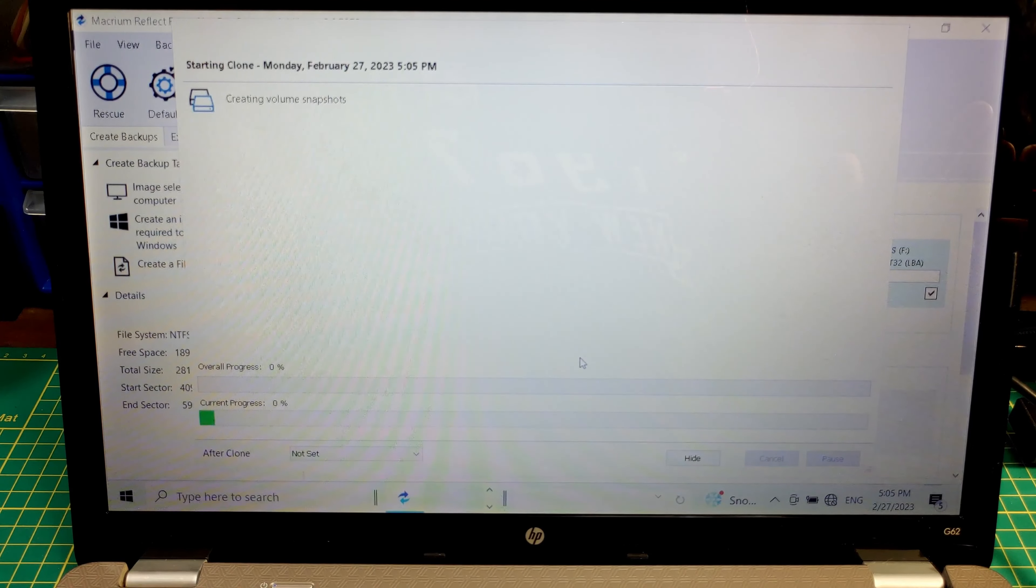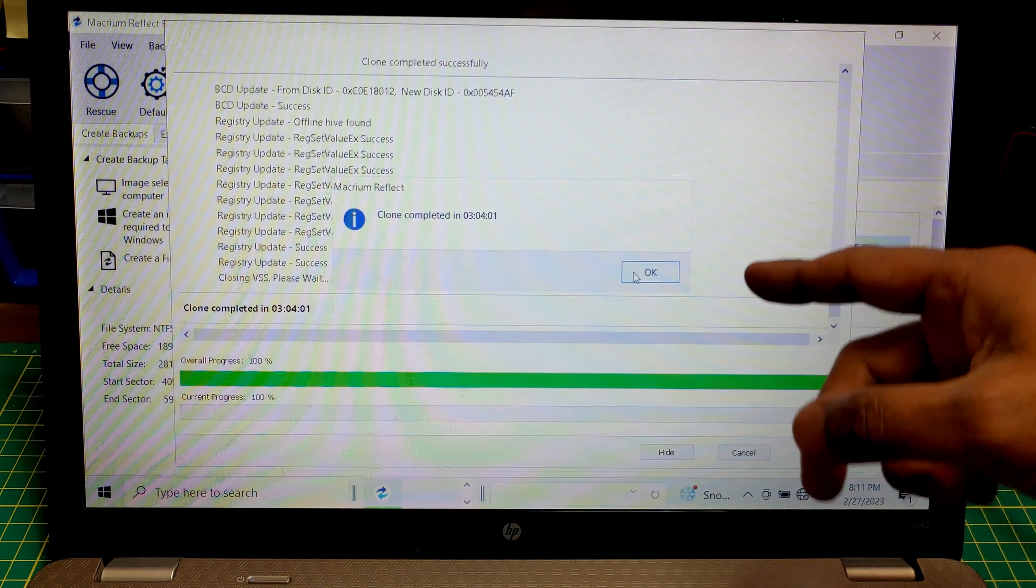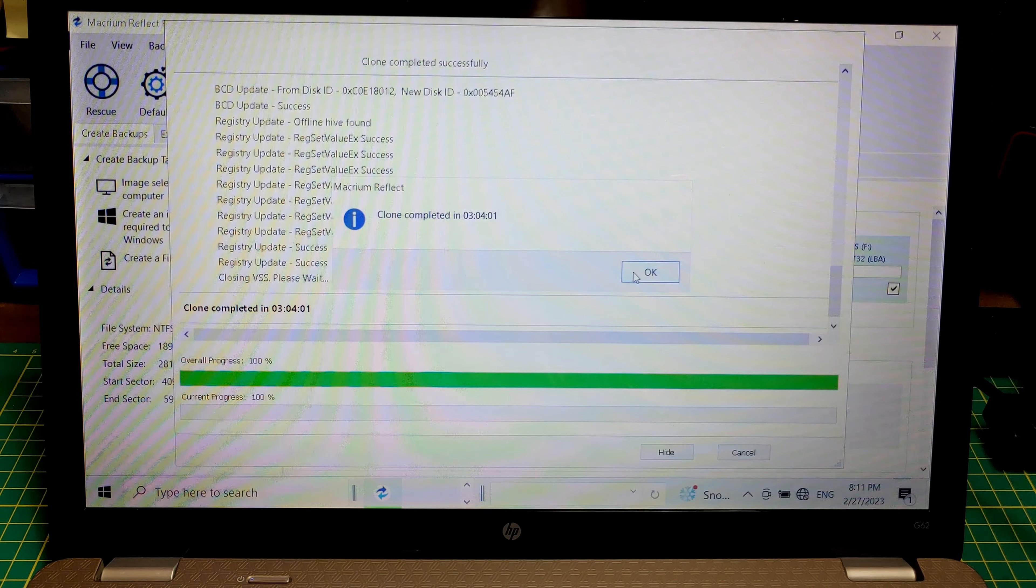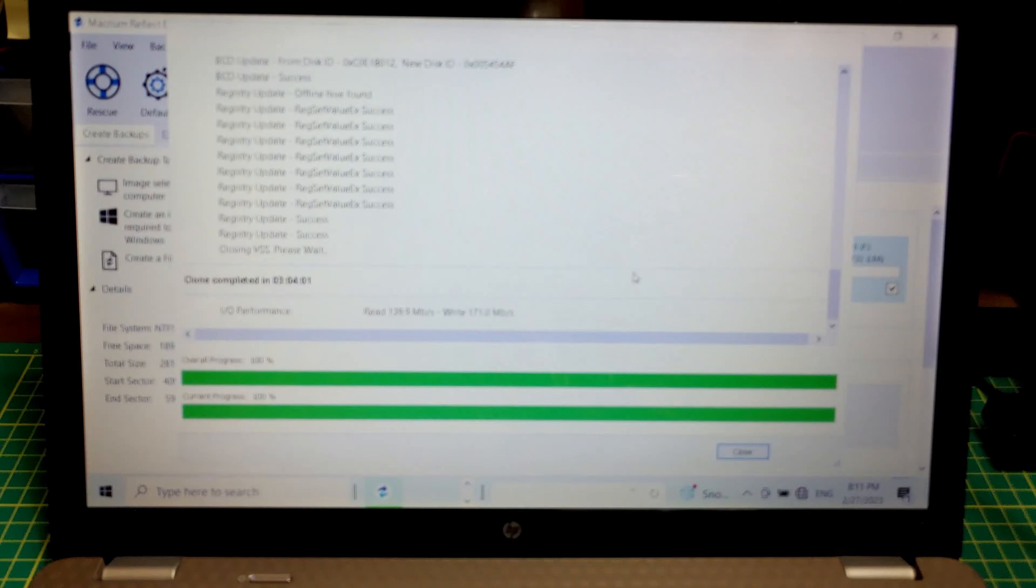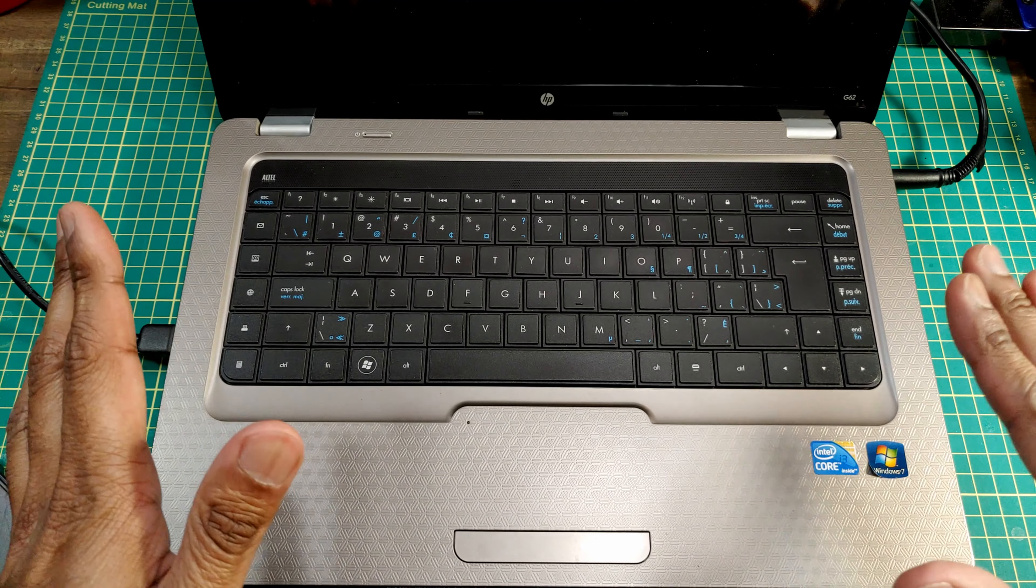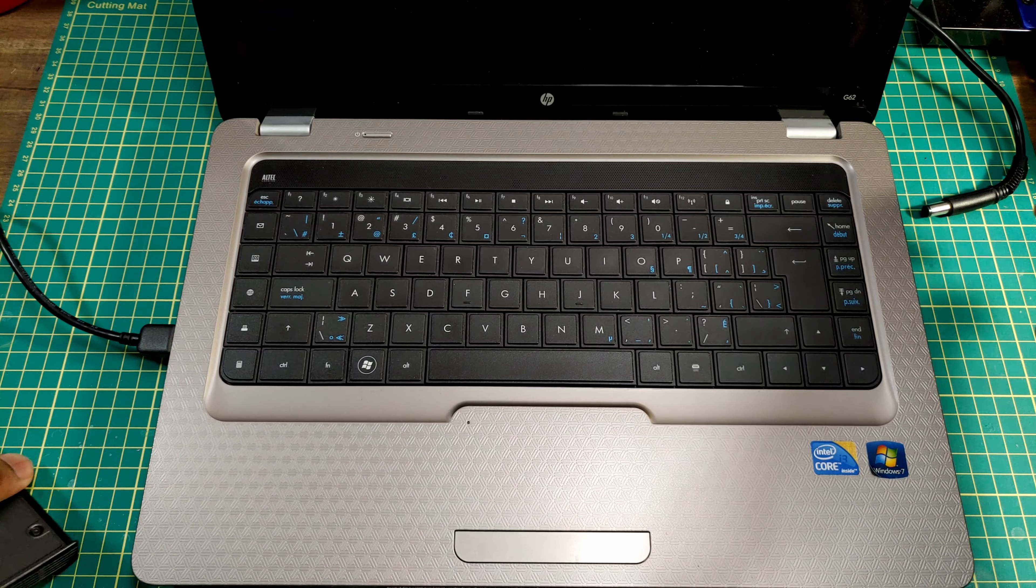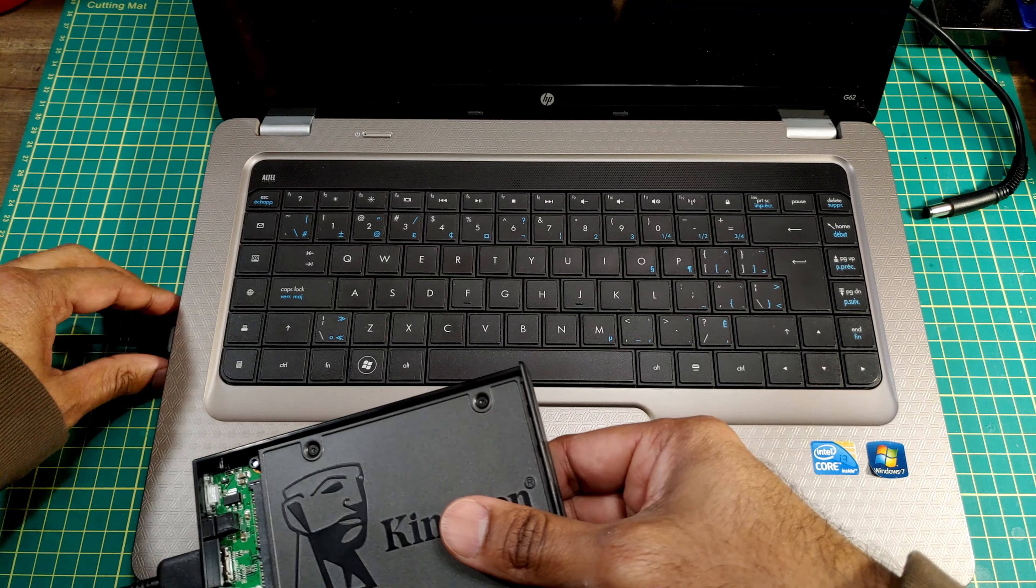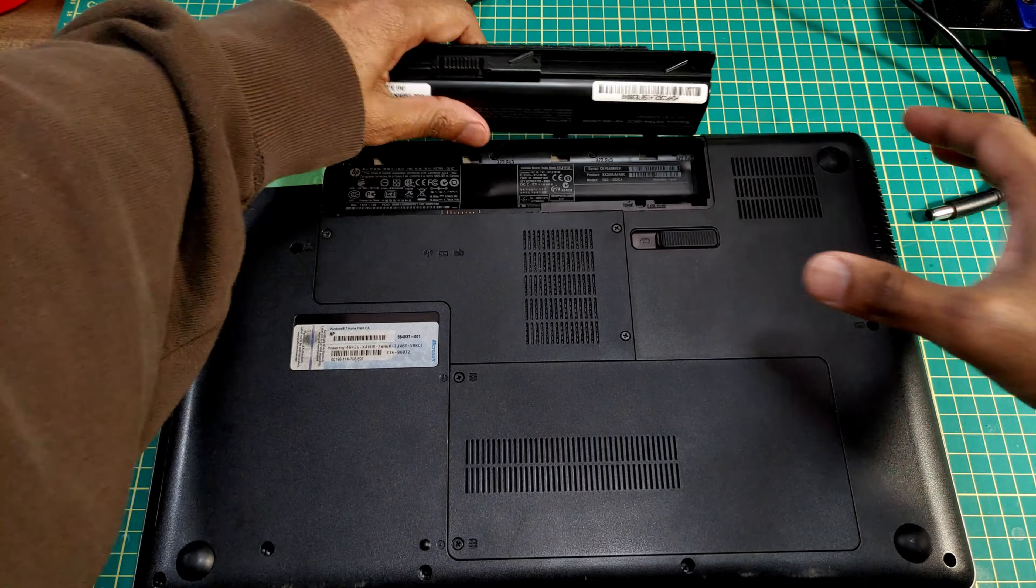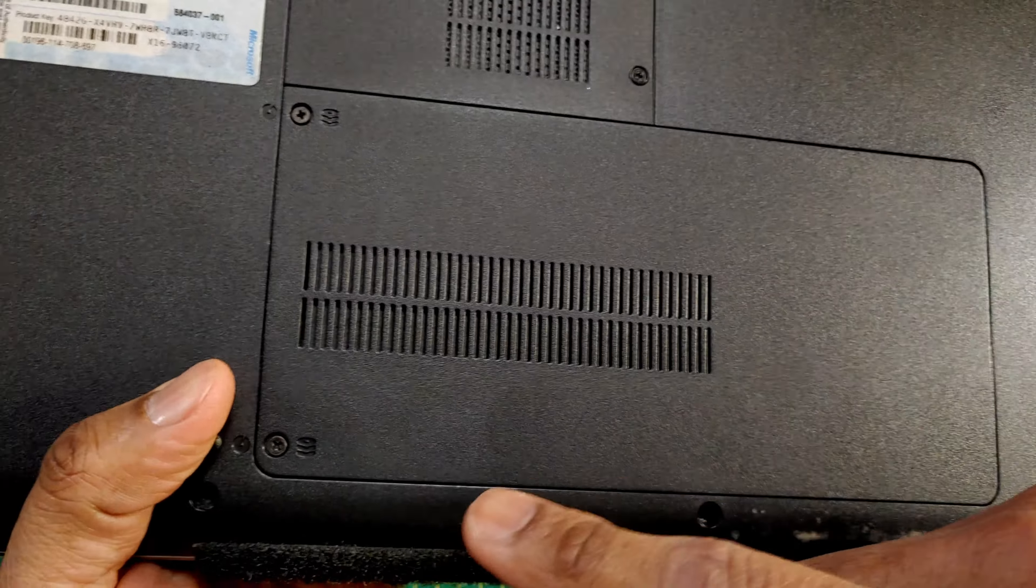And I'll be back when this is finished. Clone just finished, took about three hours. Honestly not as long as I thought it was going to take, I was expecting to have to come back to this tomorrow morning. Laptop shut down, let's plug it out, disconnect the USB drive, take out the battery.